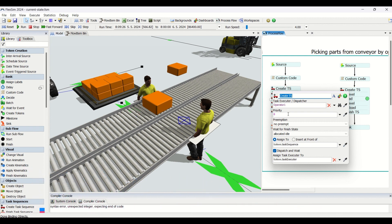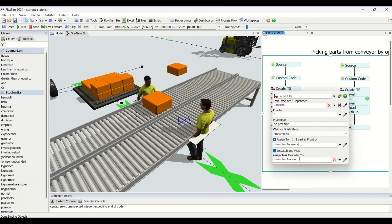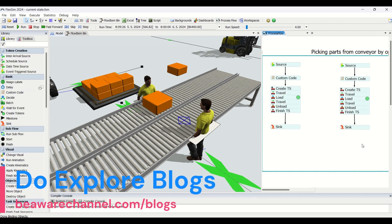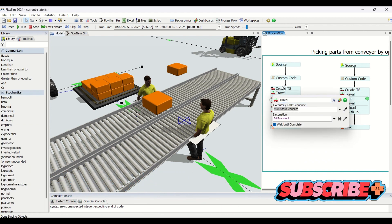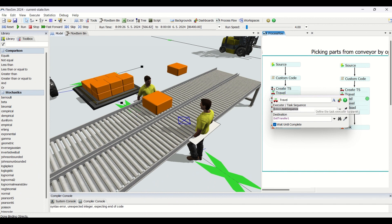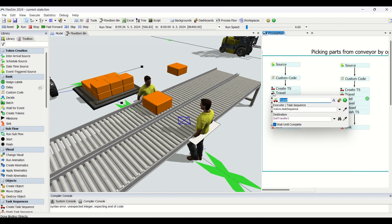When the object arrives at the decision point, it has to be stopped. Once stopped, we create a task sequence using this operator. Priority is set to zero, preemption is set to 'no preempt' — advancement is not required here as we just need to load and then unload. We allocate the state for the operator when waiting, set it to idle, assign it to token.sequence, then dispatch and wait. When we go to the travel step, we use the task sequence already created using 'conduct task sequence'.